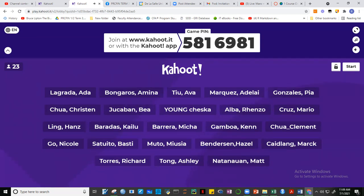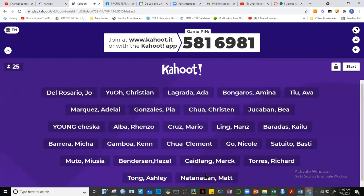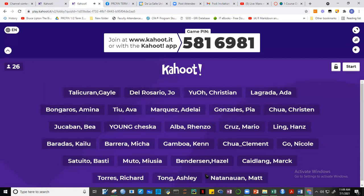Are there others still trying to log in? We should have around 27 participants. I'll give you a few more seconds. There are 28 participants including me, so you're 27 here now. There are 20 questions, so a possible total score of 20 points.